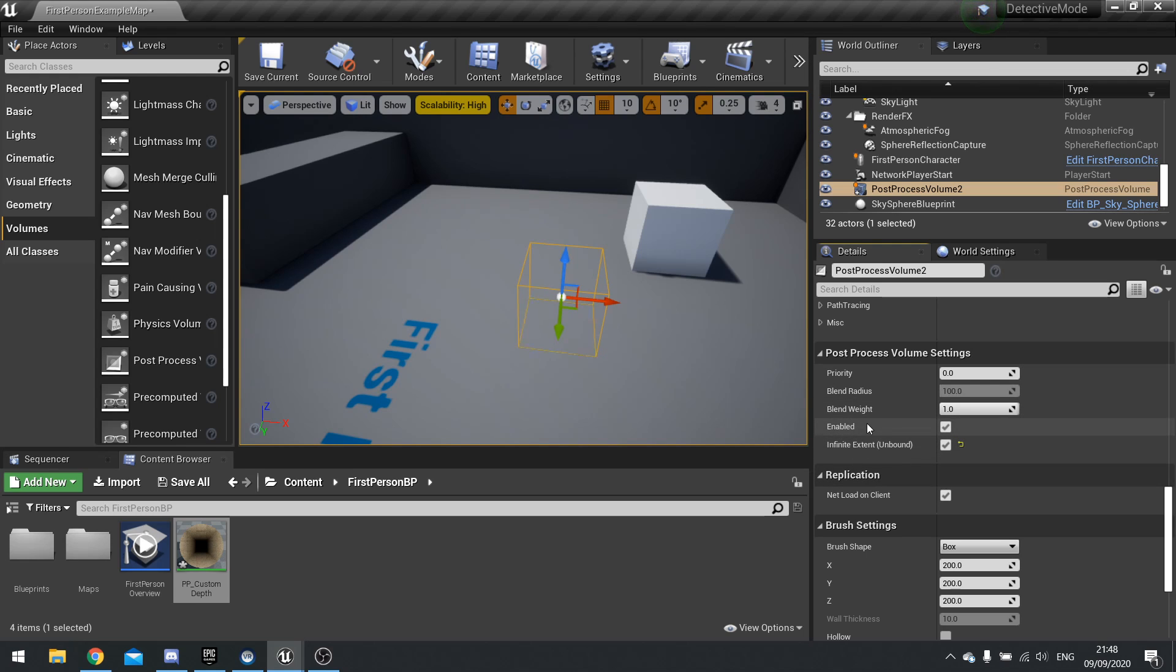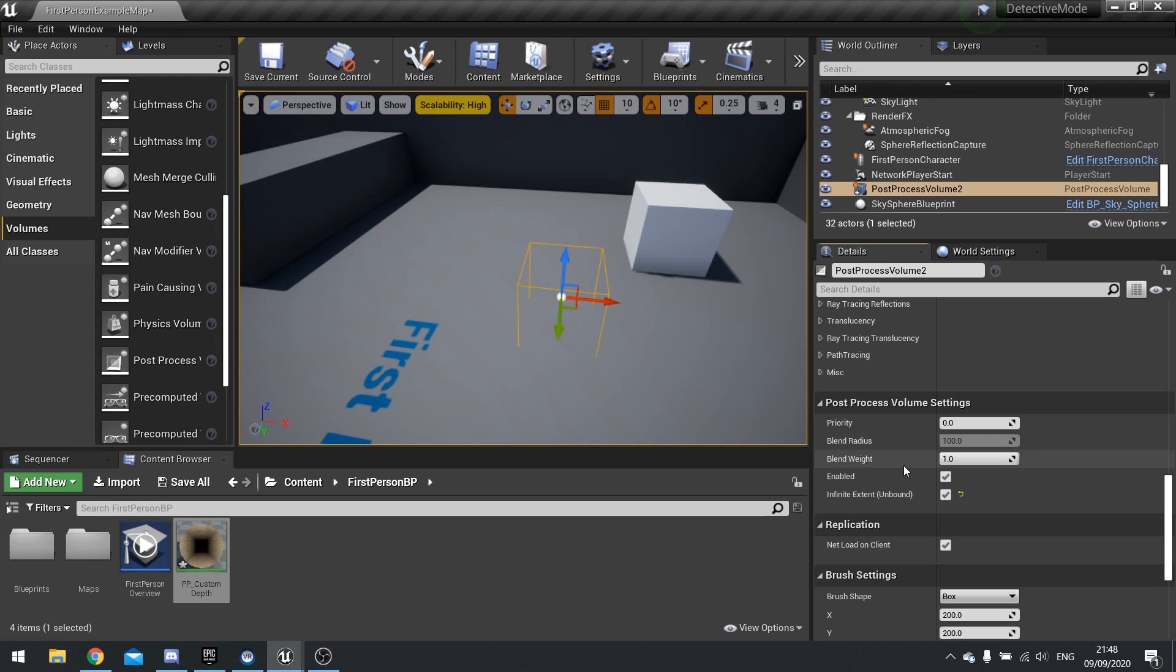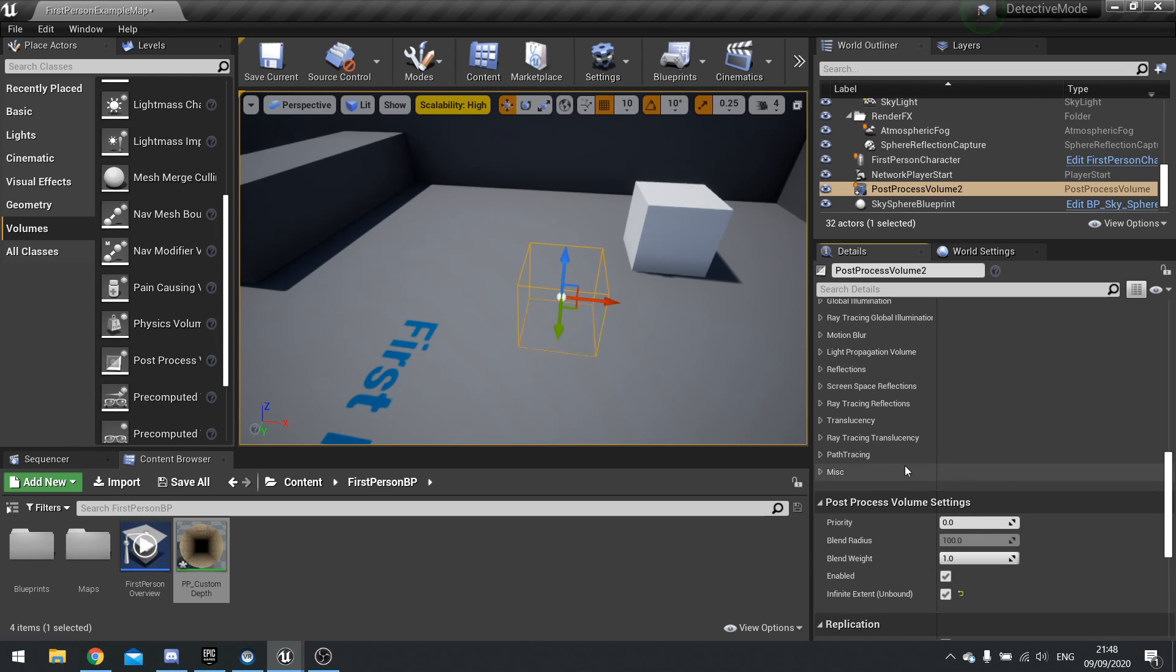And I'm going to go down and it says infinite extent and tick the box to be true. This means that it will make it so the whole world is affected by the post process, not just when you're inside the box.